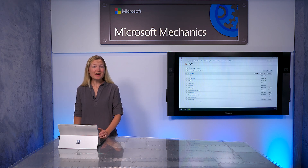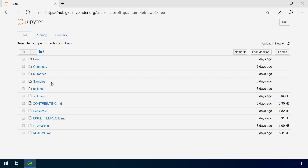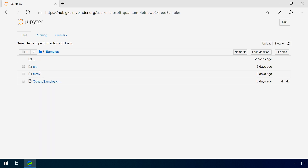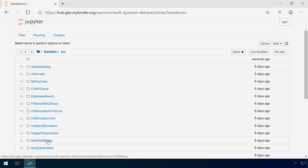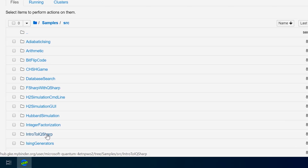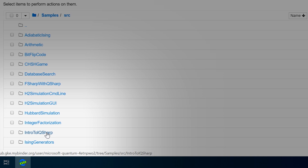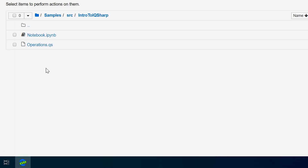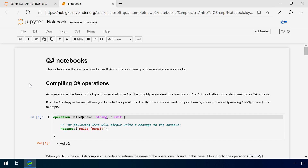And you'll be able to launch in Azure Notebooks soon. We've recently added new samples for numerics and chemistry. Let's step into the samples directory, which contains many examples of quantum programming and algorithms. One sample I'd like to highlight is Intro to IQSharp, which is an introduction to quantum computing and Q# using Jupyter Notebooks.